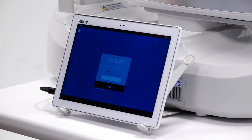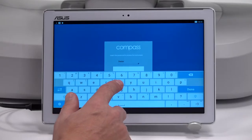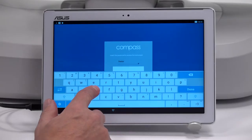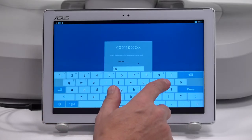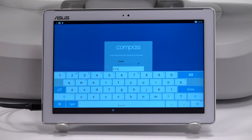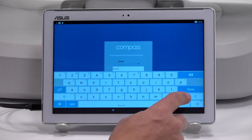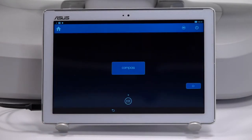Upon initial boot up, the compass tablet will display the login screen. The default password is 'doc'. Once entered, the compass button will appear on the tablet.